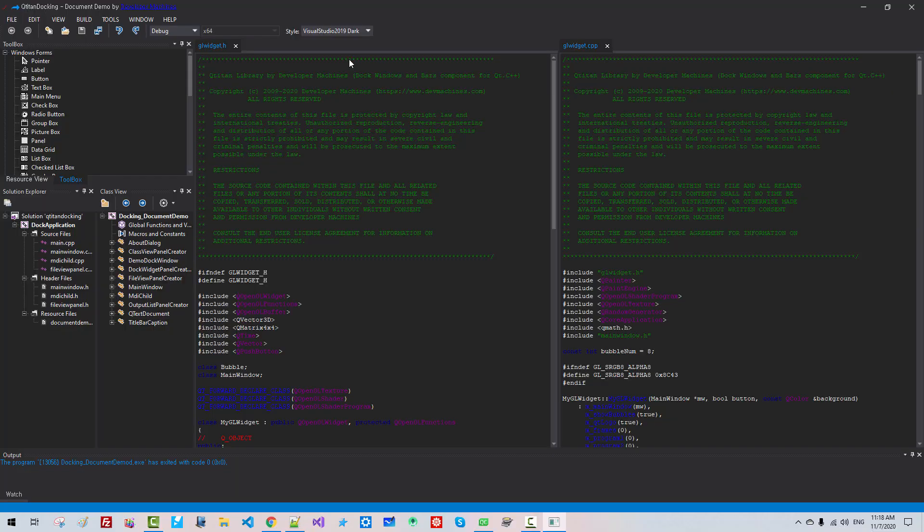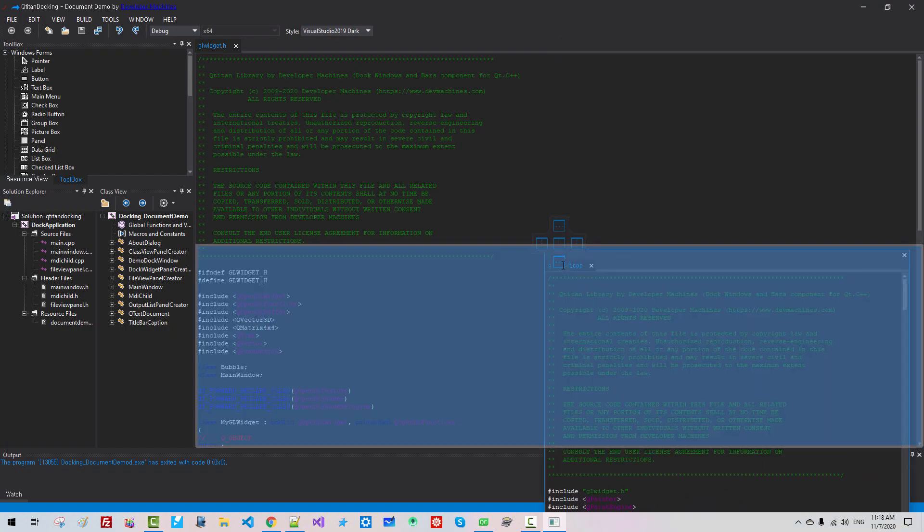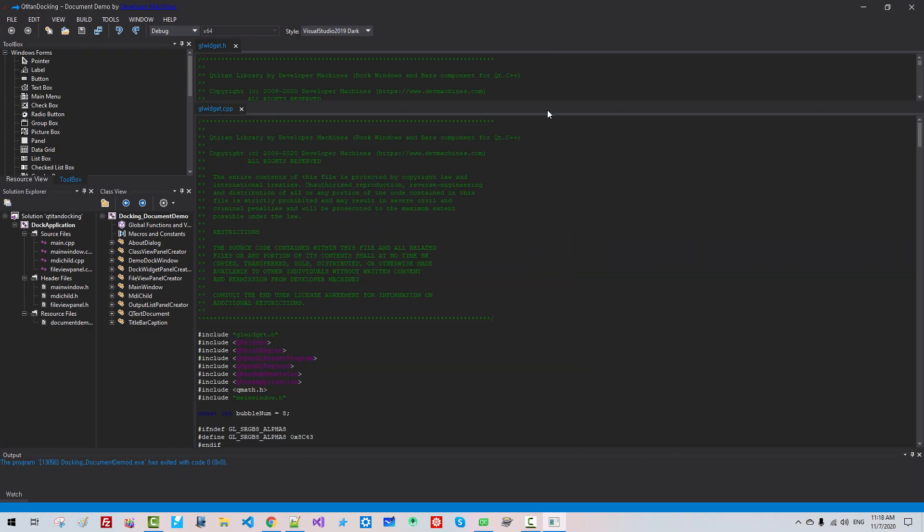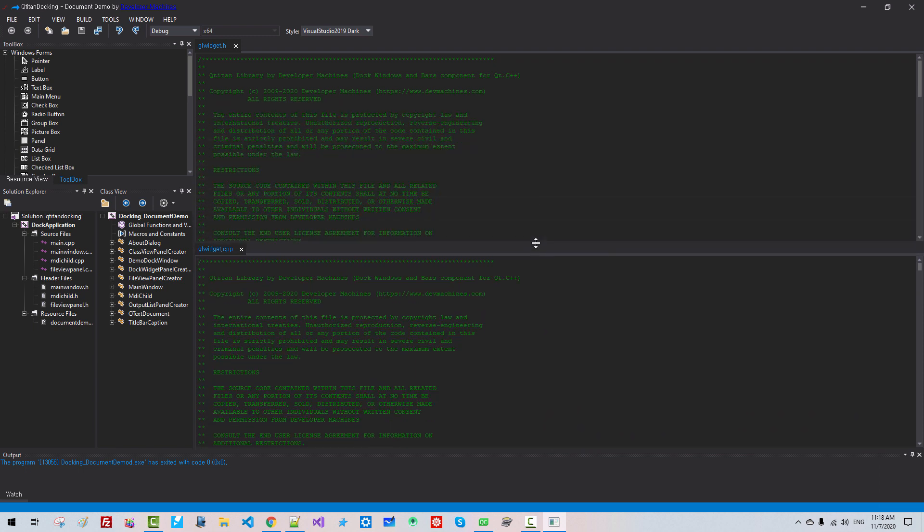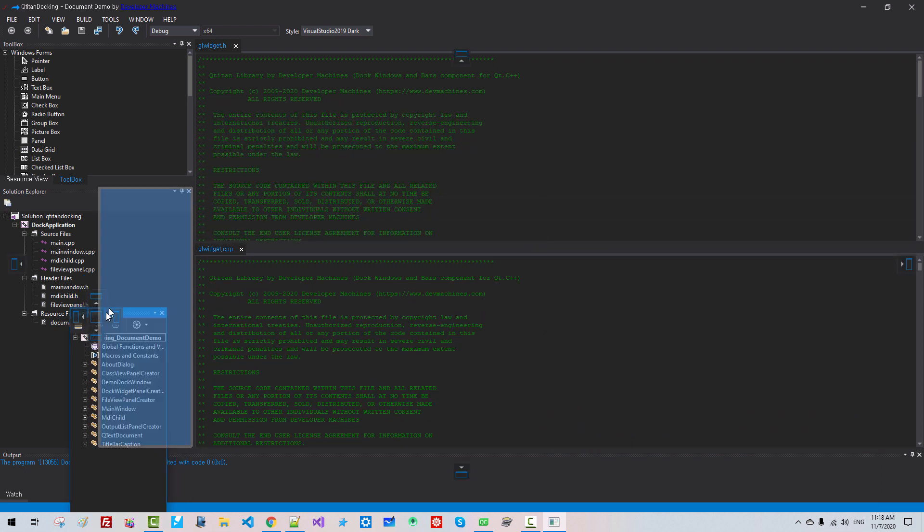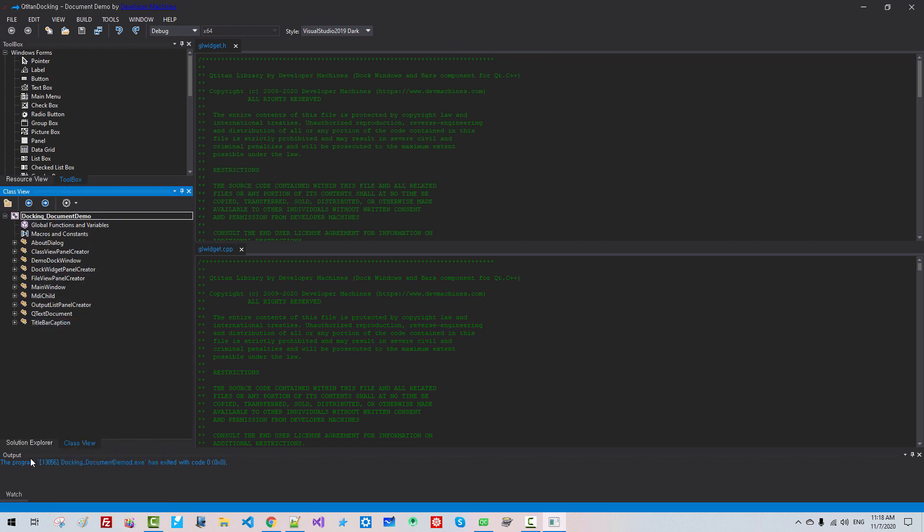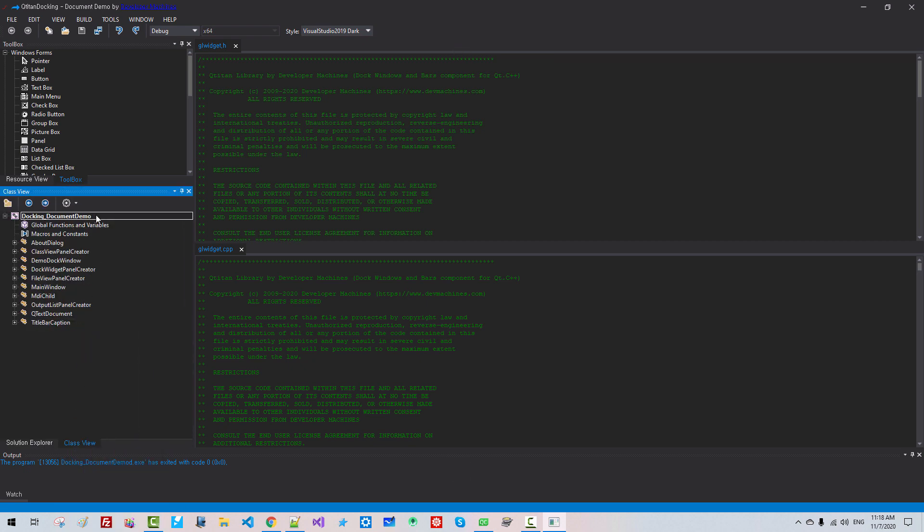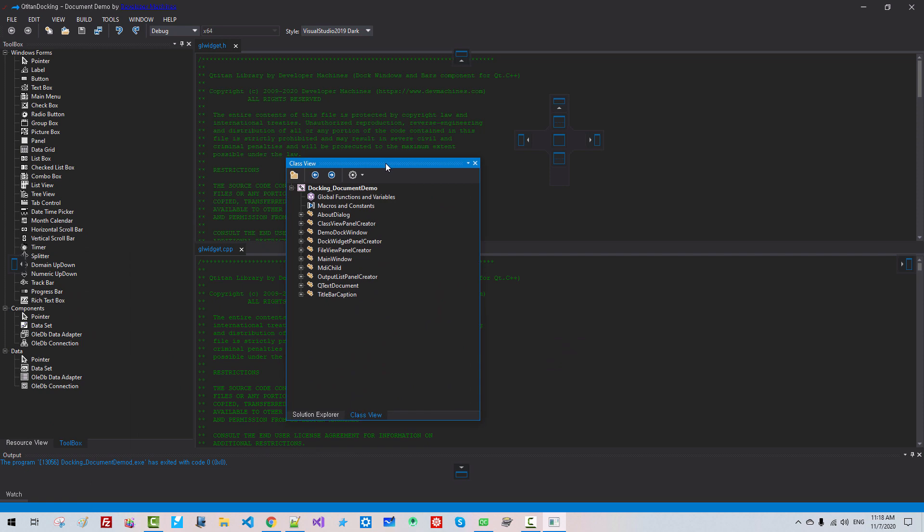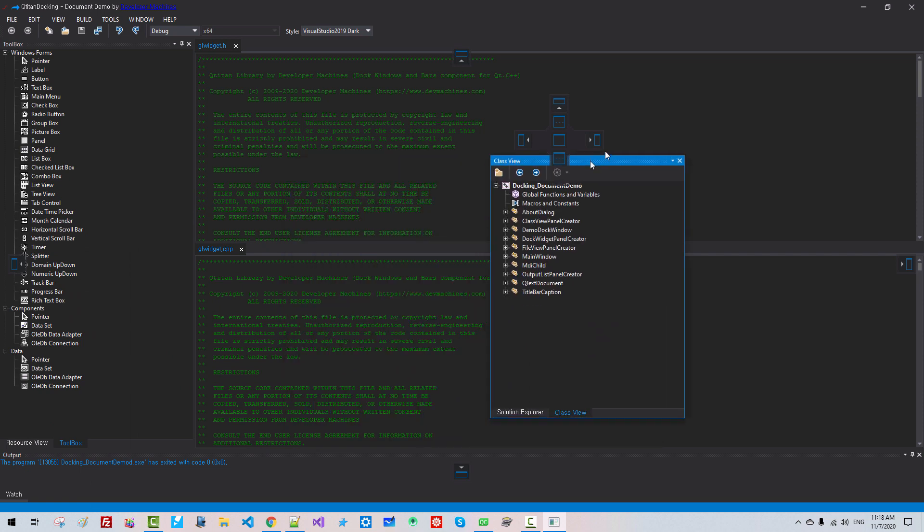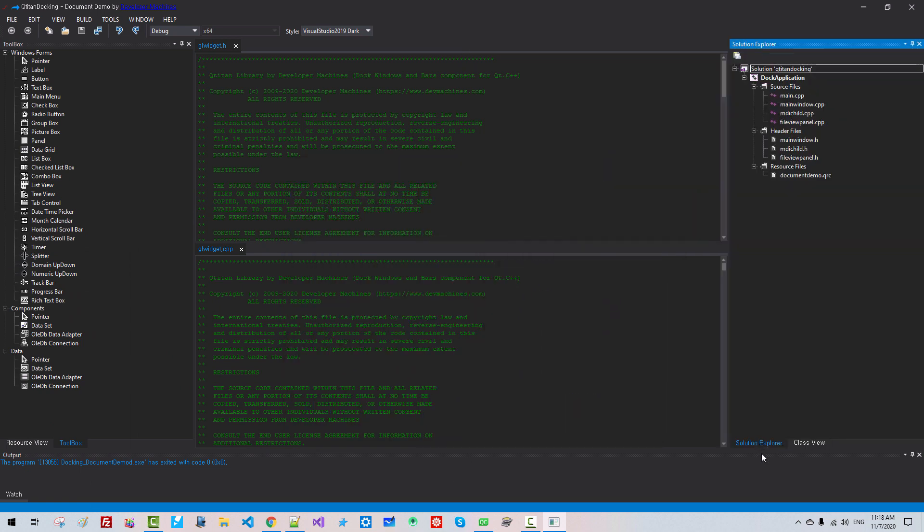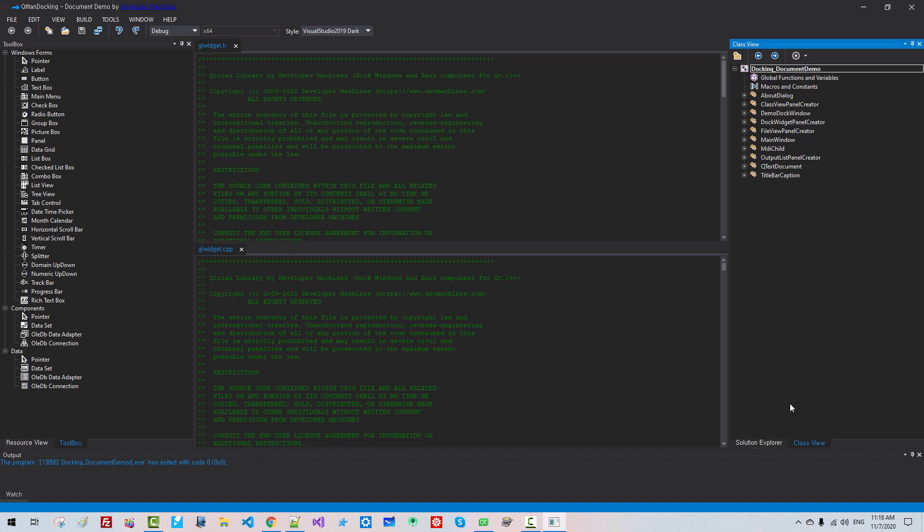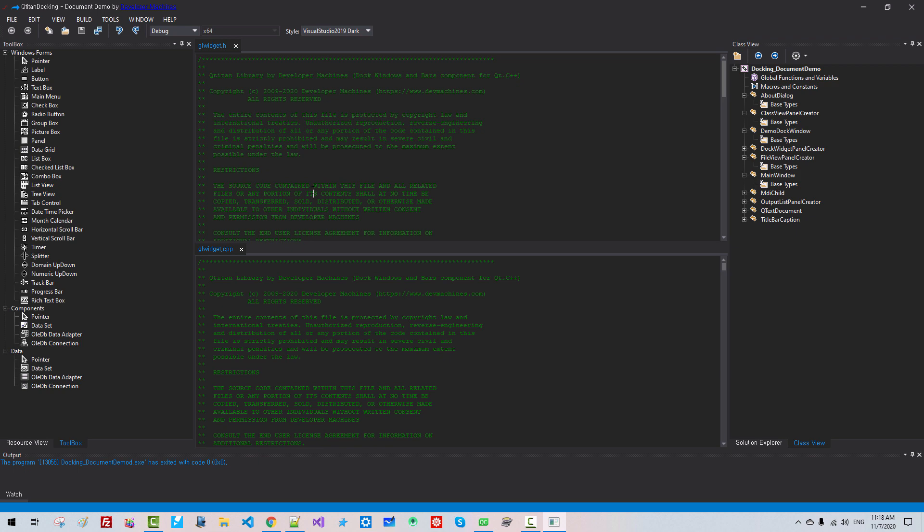Visual Studio 2019. We can drag and dock. Class View in Tree View Control. It looks like Visual Studio 2019. Code Window. Resource View.